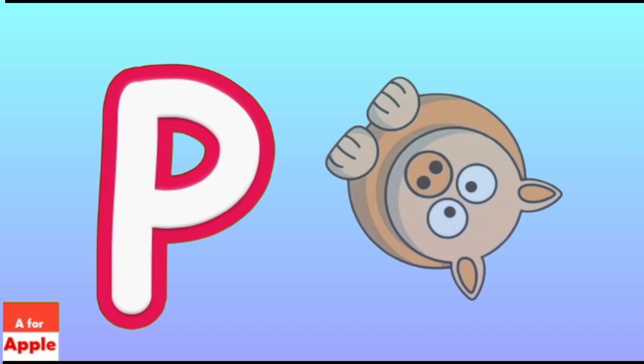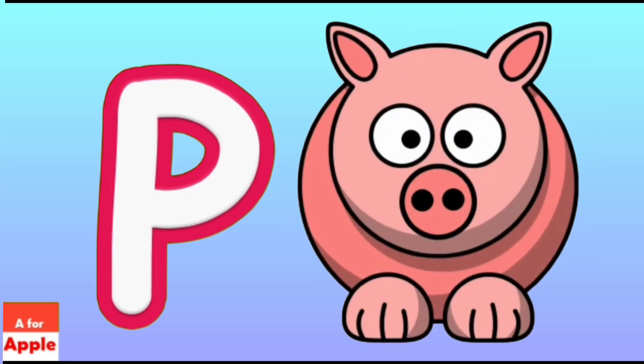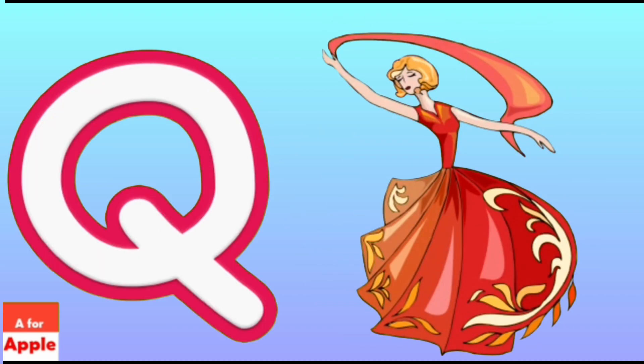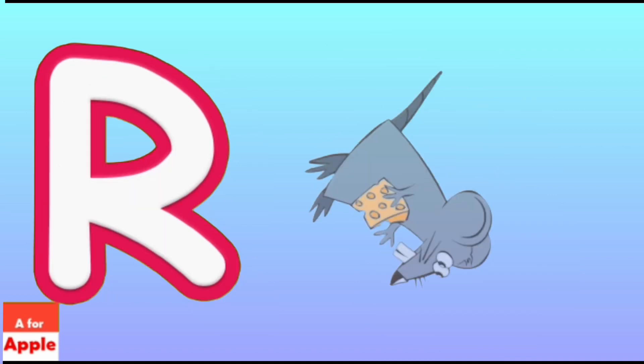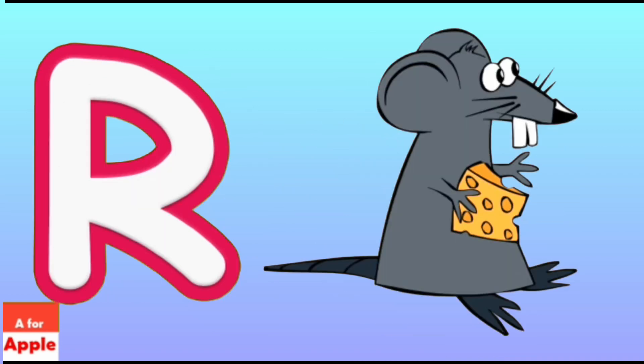P for Pig, Pig. Q for Queen, Queen. R for Rat, Rat.